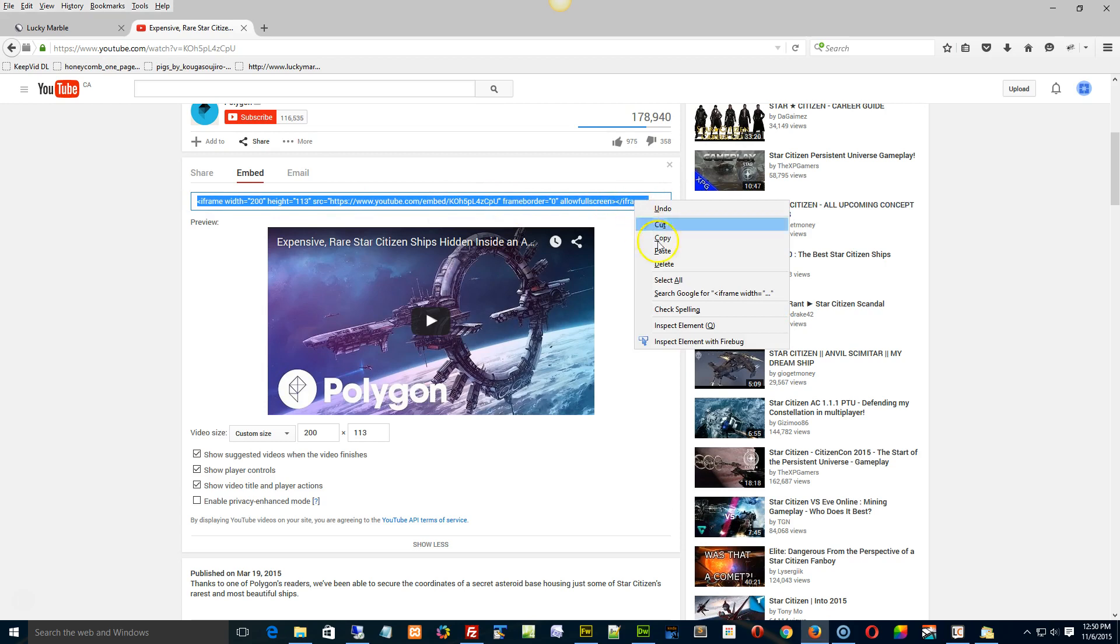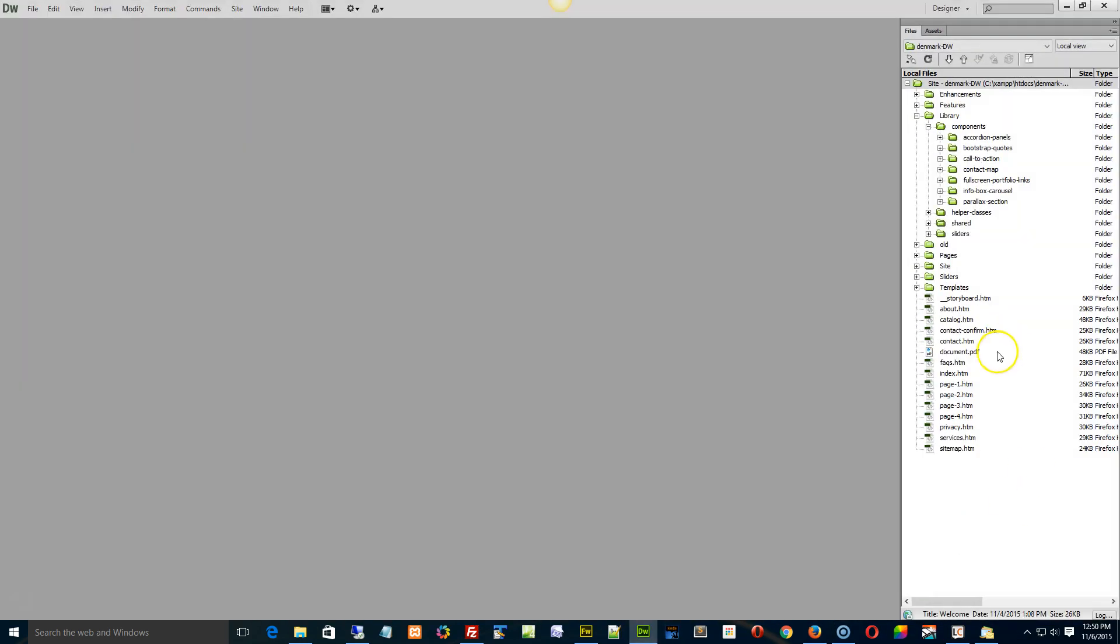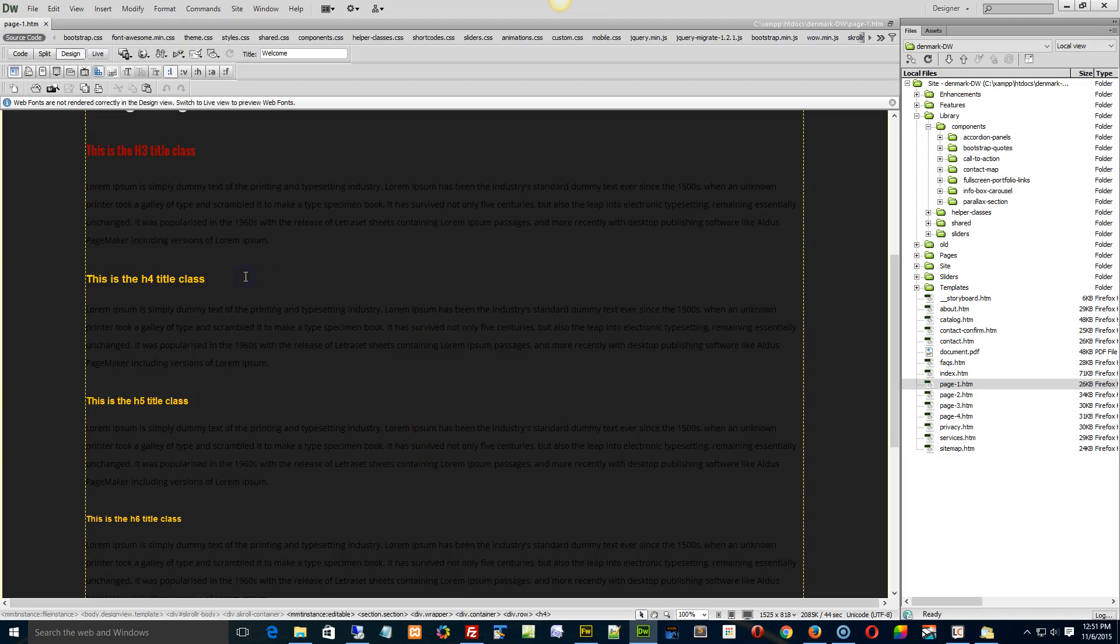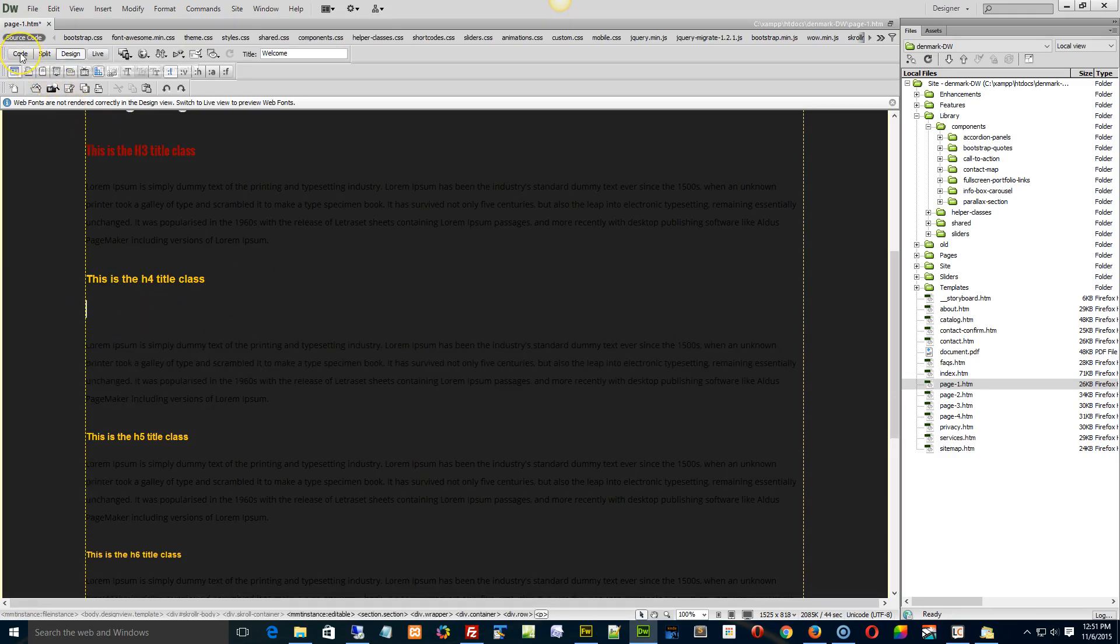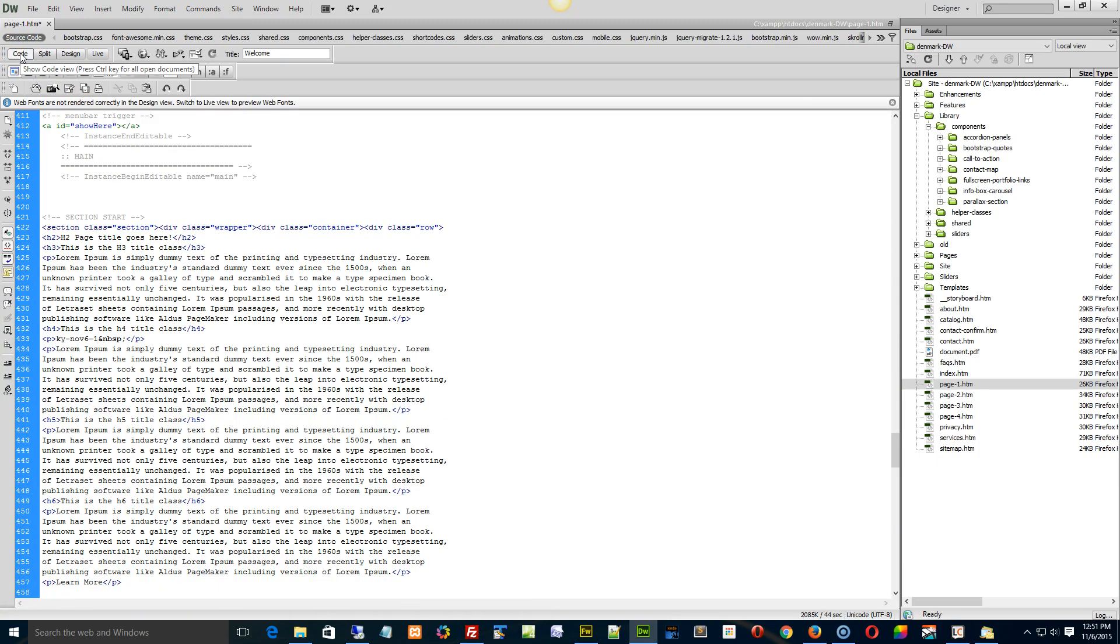And wherever you want to put it in your page, your site, you just find a place in your page. Say if we want to open up one of the pages here, say you want to put it right here, just put your cursor in sort of where you want the video to go, flip it over to the code view, and then just do a Control V on your keyboard to paste it in there.